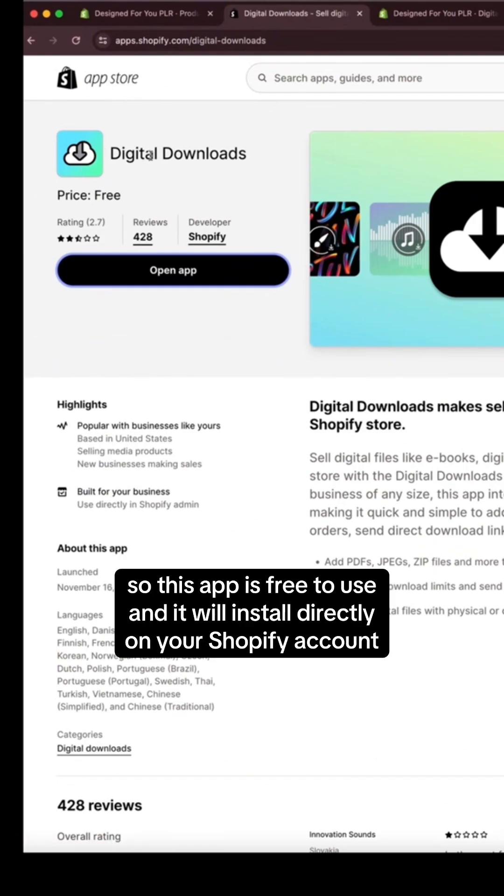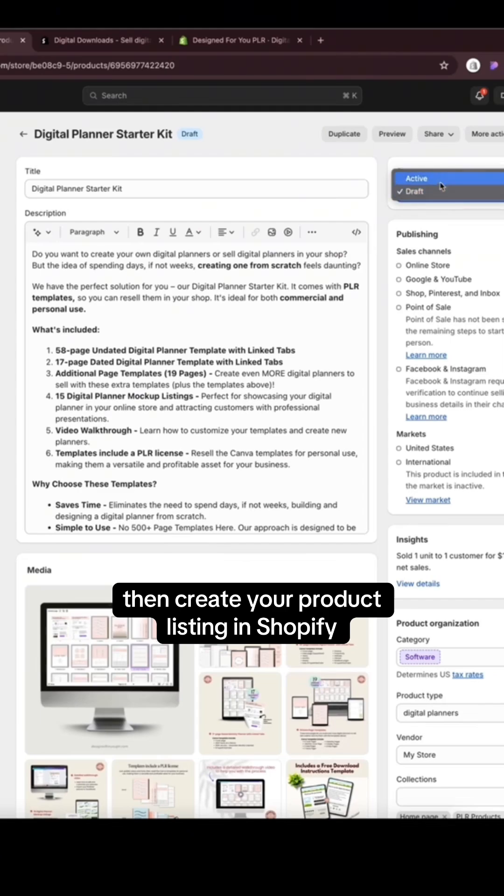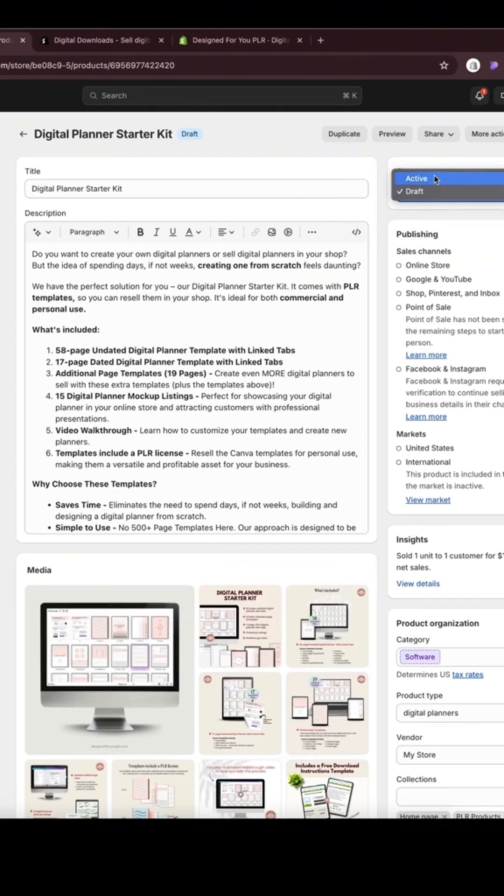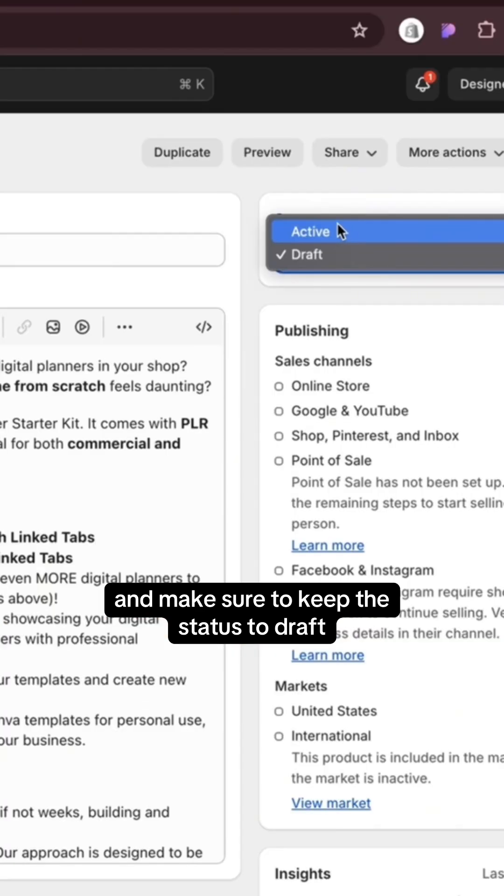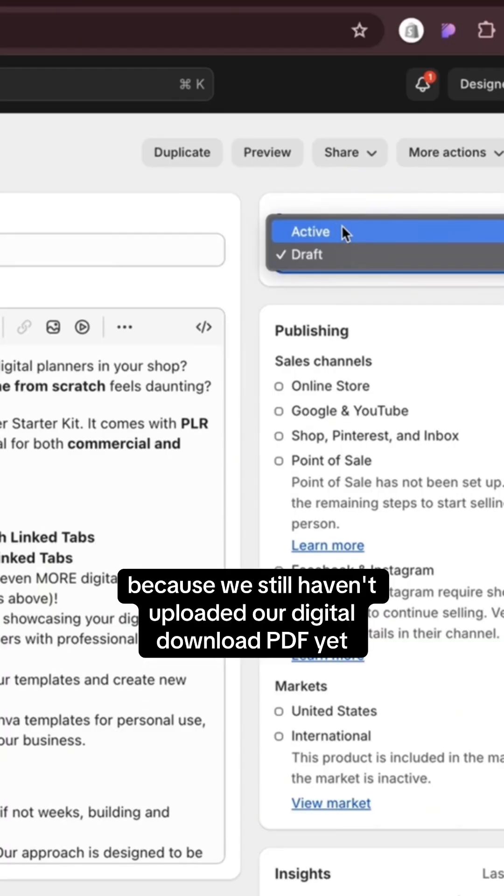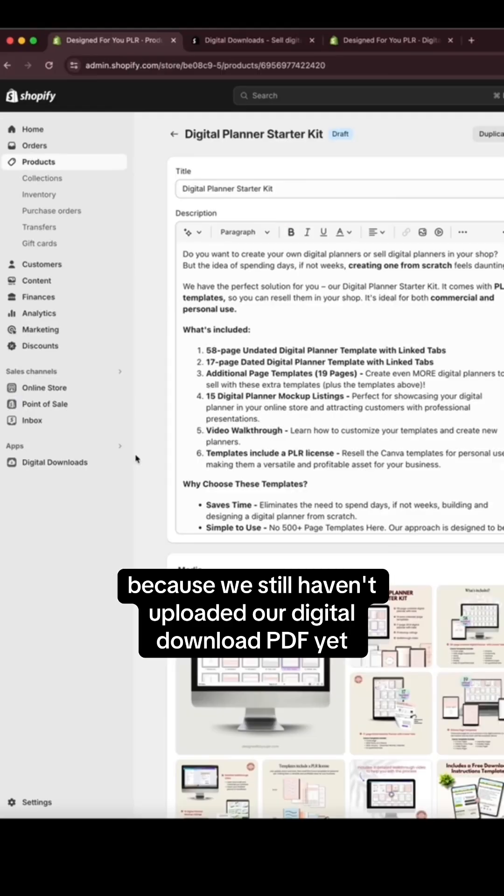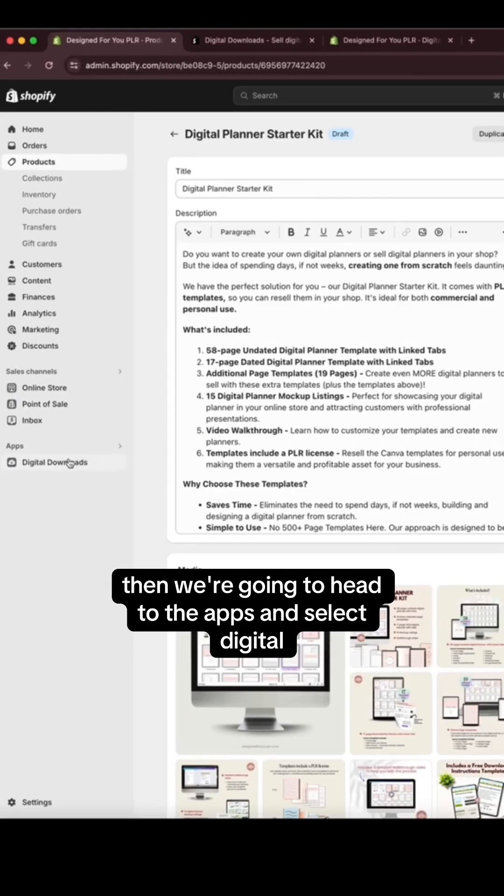So this app is free to use and it will install directly on your Shopify account. Then create your product listing in Shopify and make sure to keep the status to draft because we still haven't uploaded our digital download PDF yet.